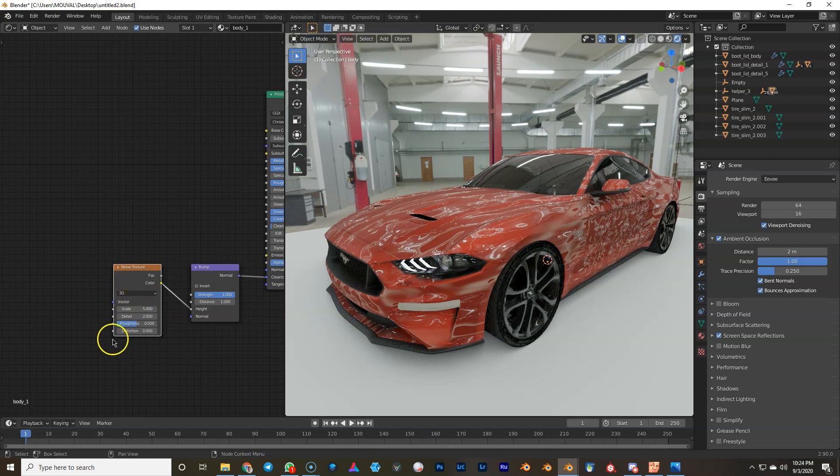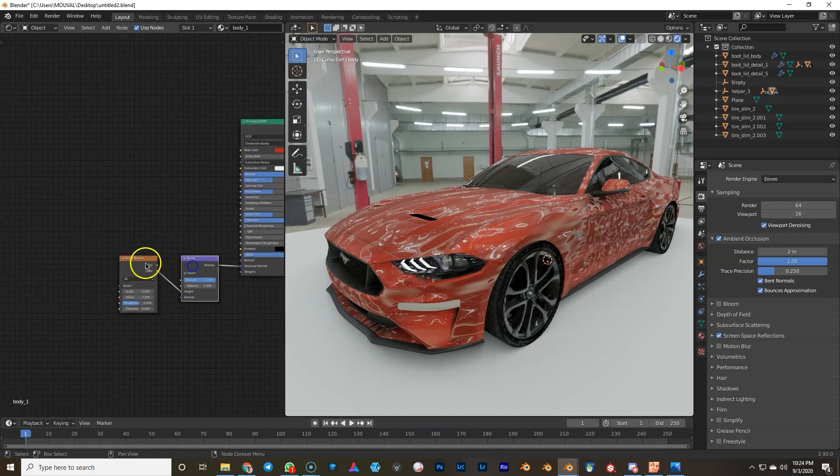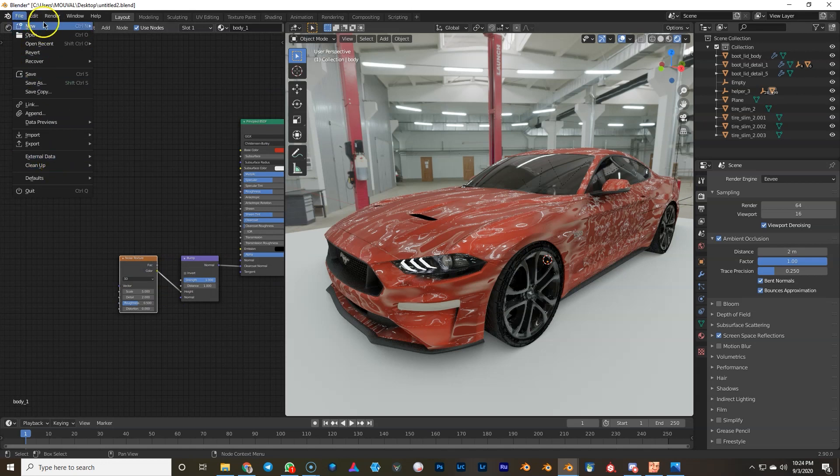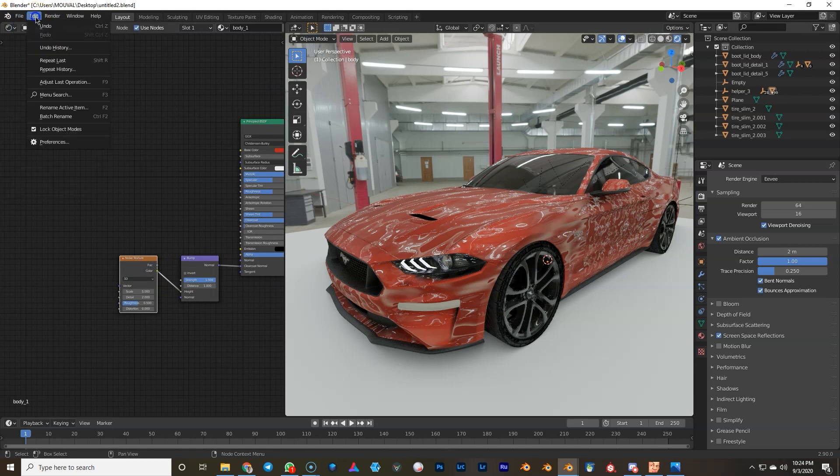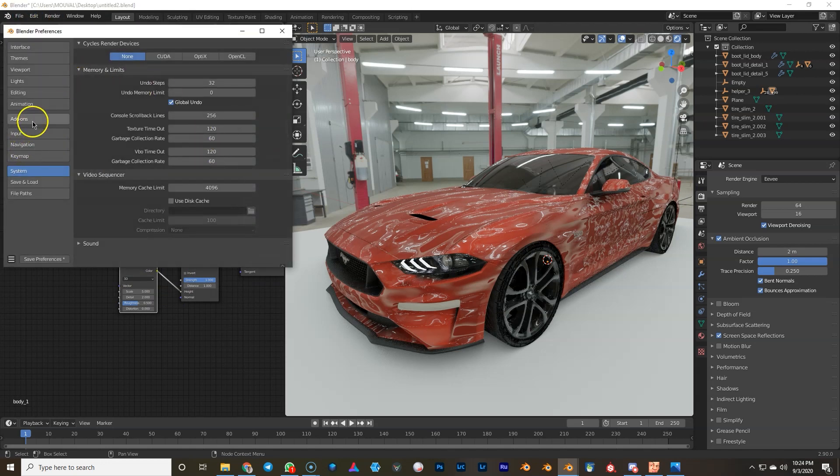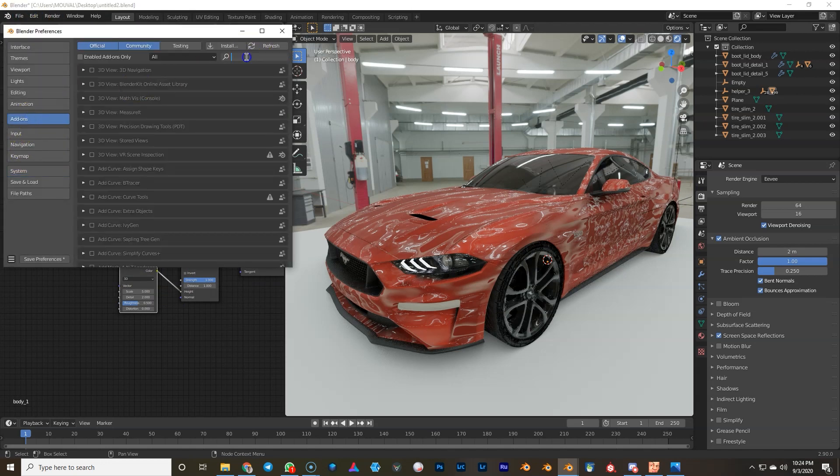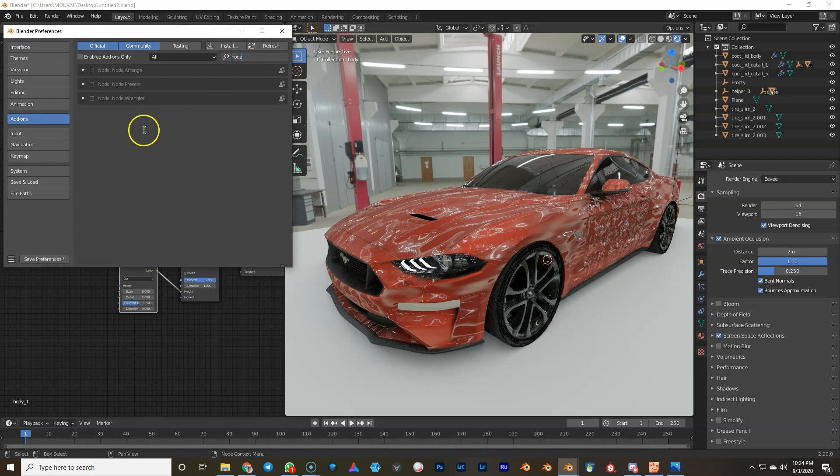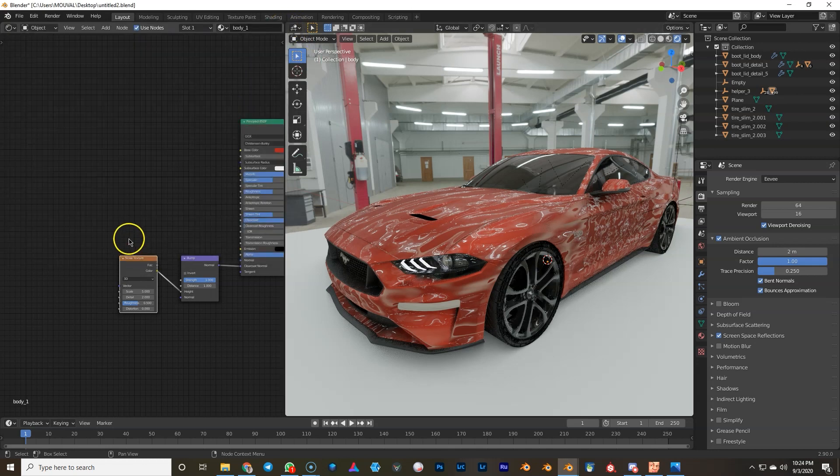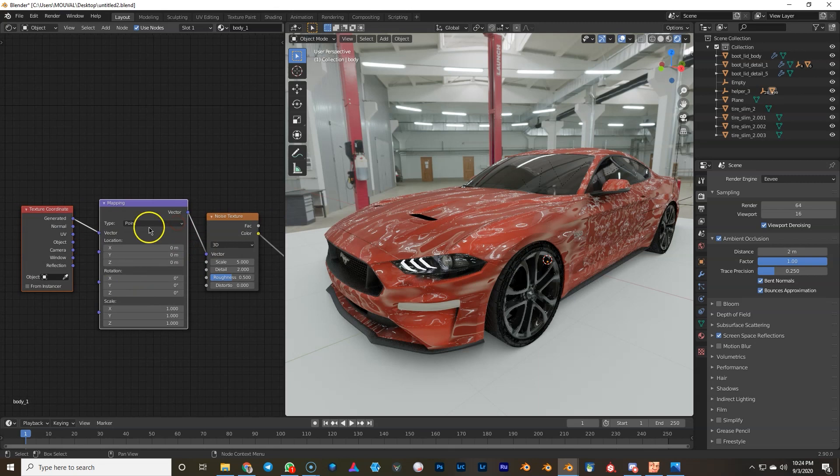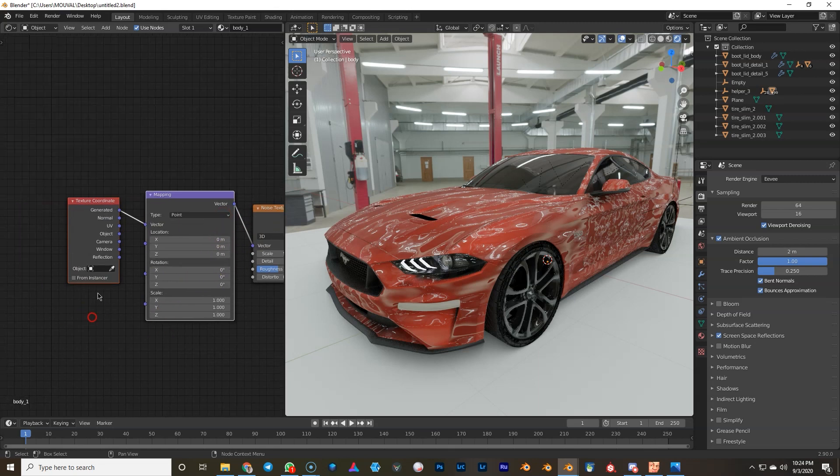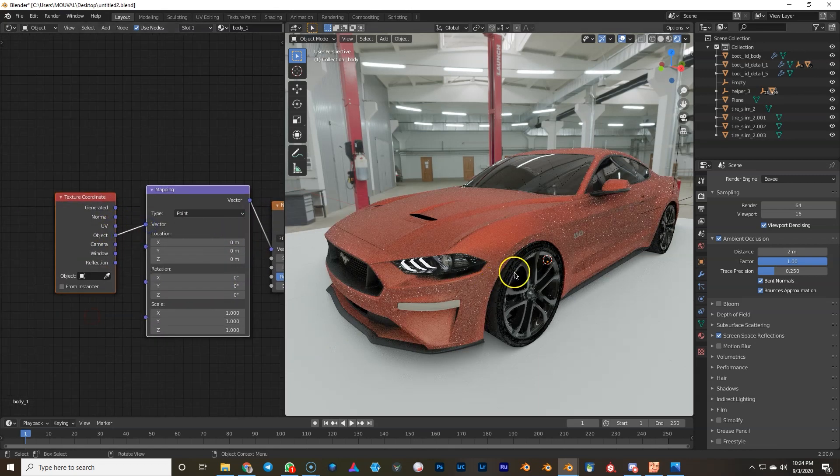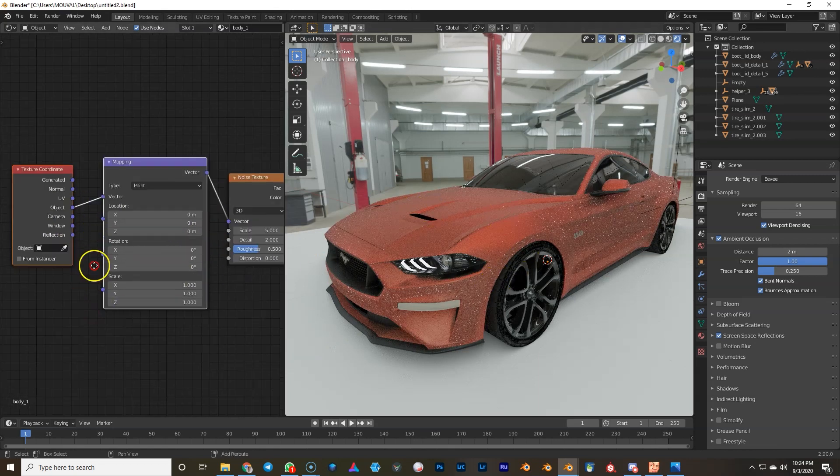With the node wrangler control T we can... it's off actually. If my node wrangler was on, so go to add-ons, node wrangler, turn it on, then control T, we can create the tiling for the object. We're gonna use object tiling so it's even around the car.